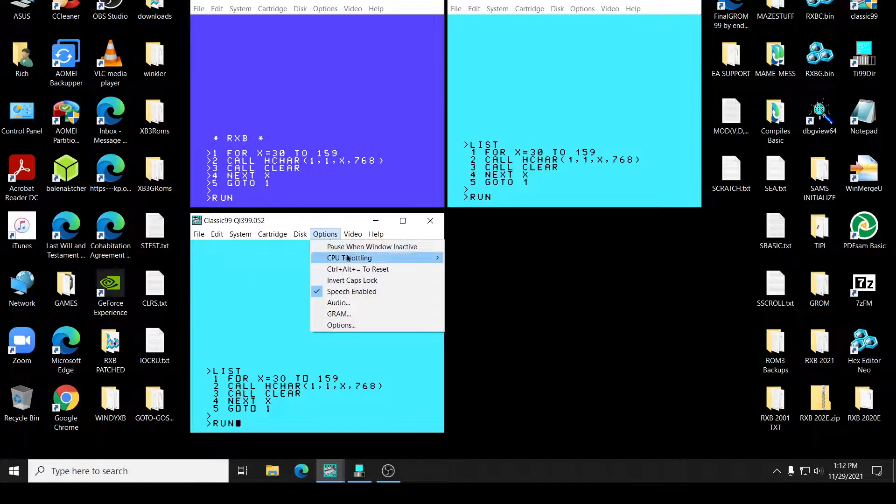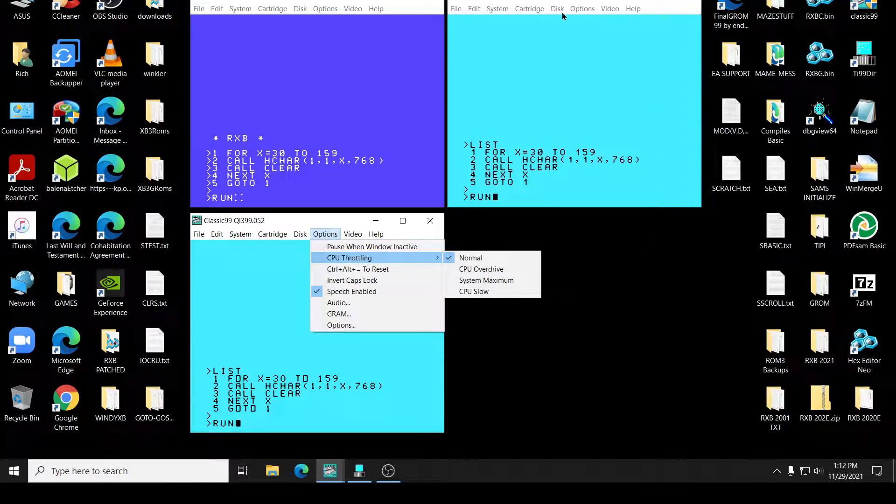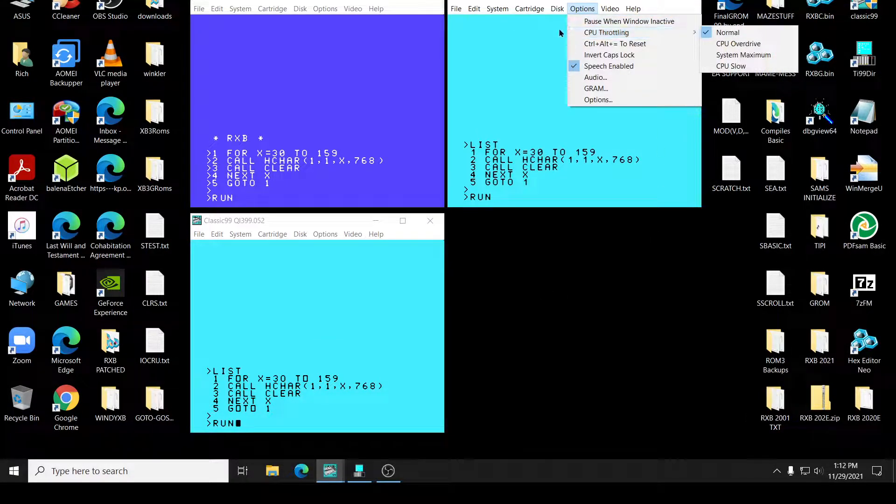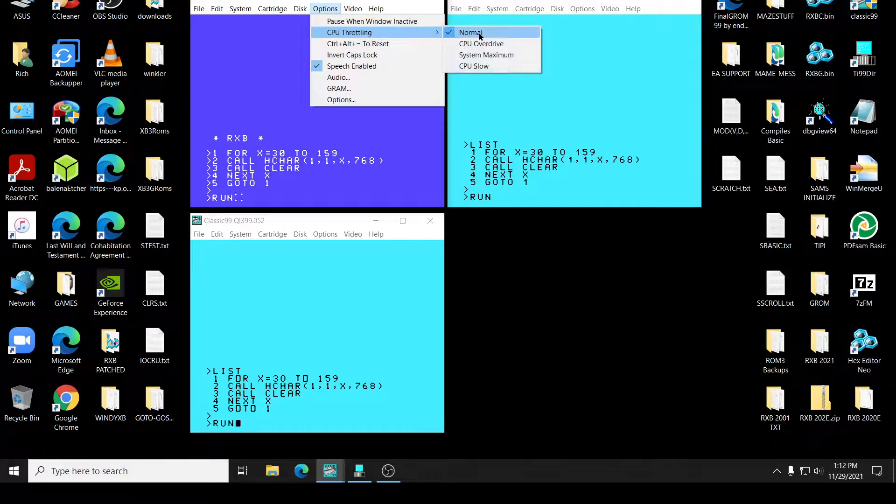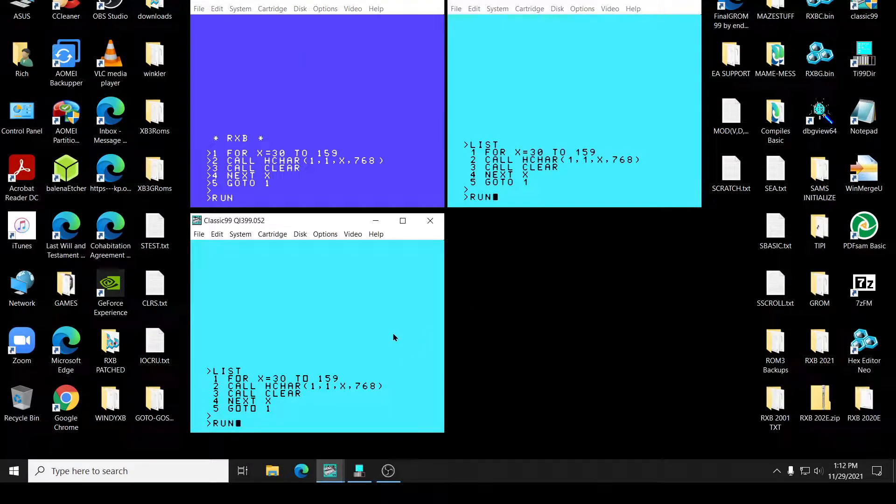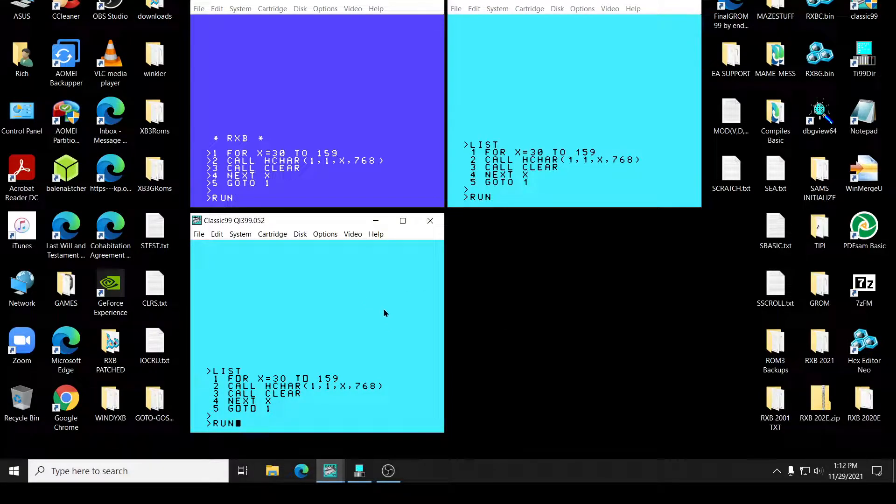And this right here is Extended Basic. And as you can see, I don't have the throttling on. It's all normal. So there's no question of it being just running in the middle. So let's start it up. Let's run Extended Basic.